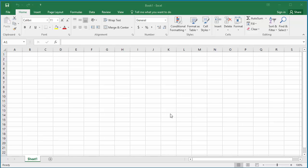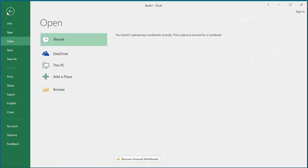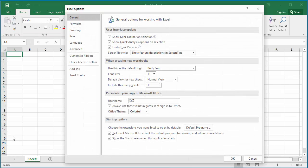To change the Save AutoRecover setup, click on File, click on Options, click on Save.